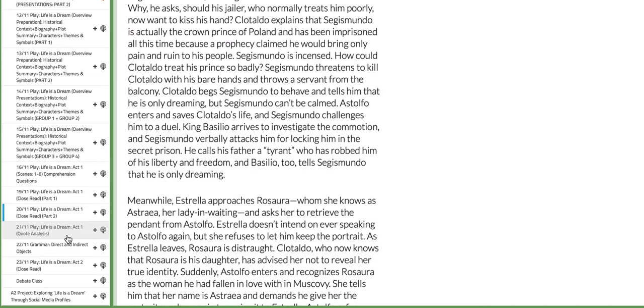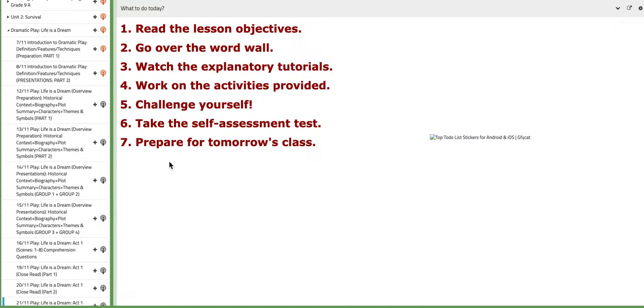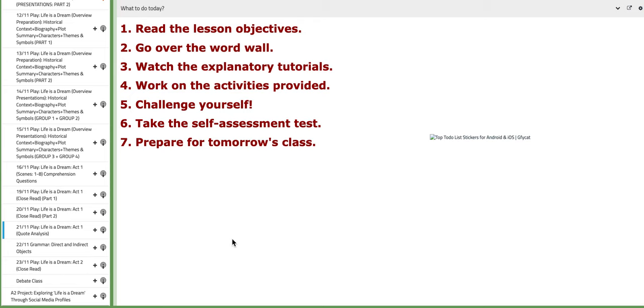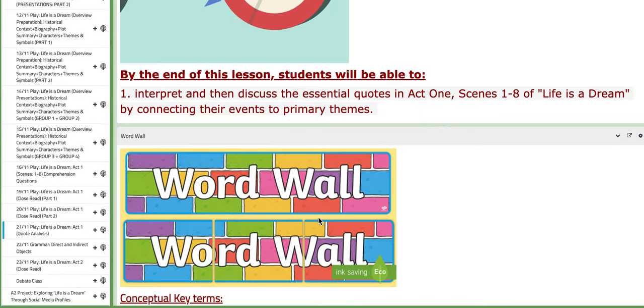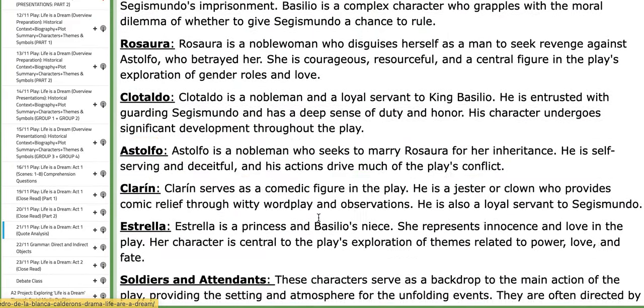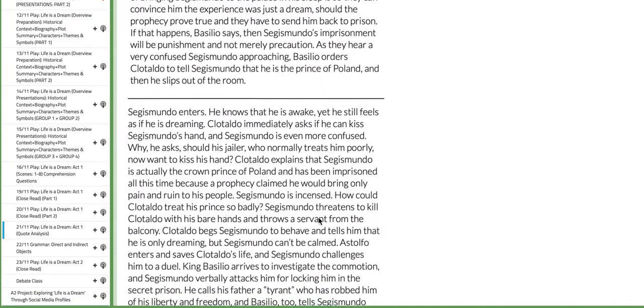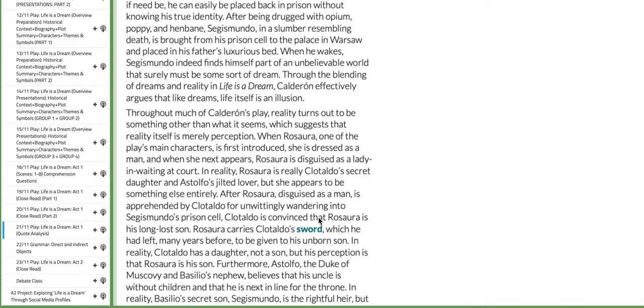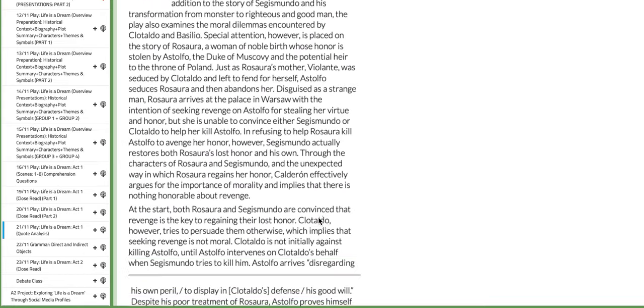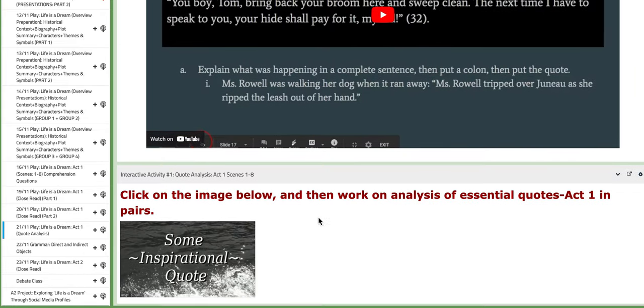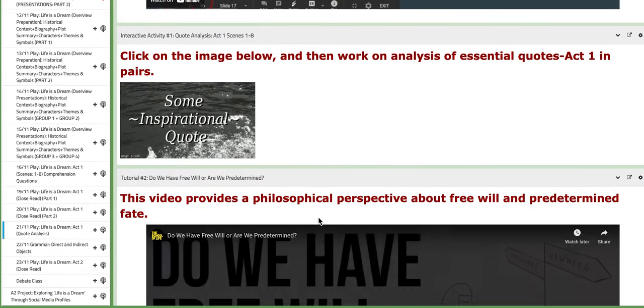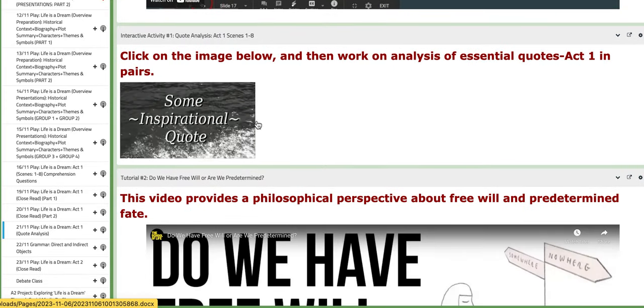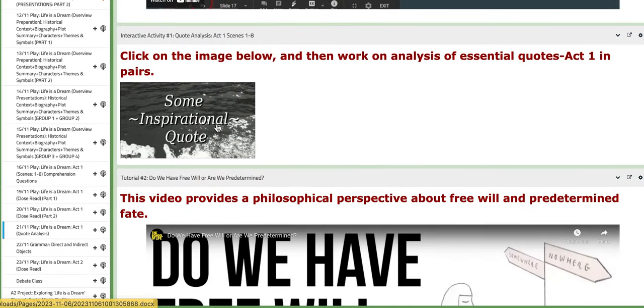Now, on the third day of this week, we are going to analyze essential quotes that are set in Act 1. If you scroll down, you are going to find a block right here. You need to click on the image.